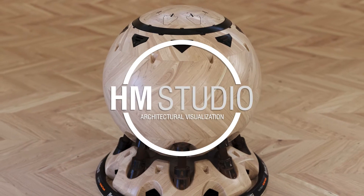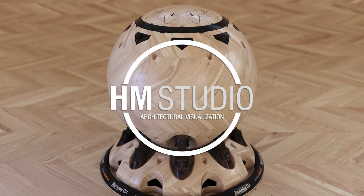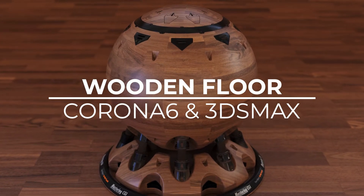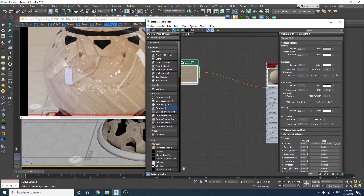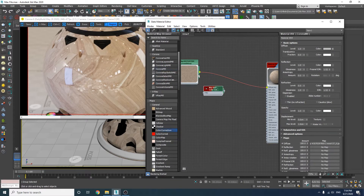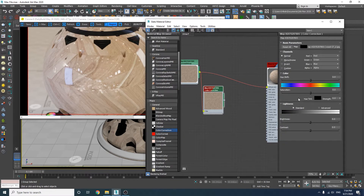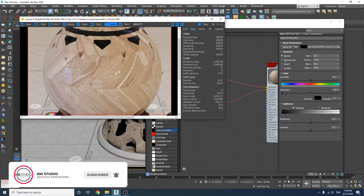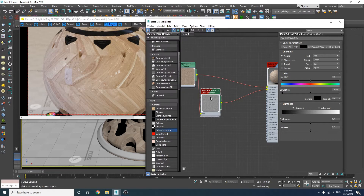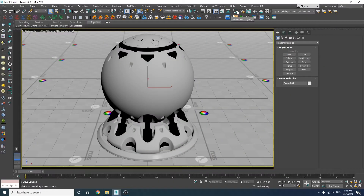Hello everybody, thank you for watching HMS Studio. It's Hadi, and in this video I'll show you how to make a realistic looking wooden floor out of only one texture without using any third-party applications such as Photoshop. I'm going to show you the easiest way to create this kind of material, but we're not going deep into details. I'll make more videos on that in the near future, but for now I'm trying to keep it simple. That being said, let's start making the material.